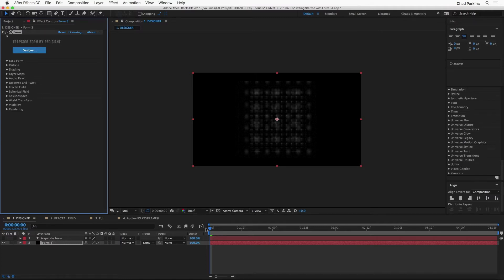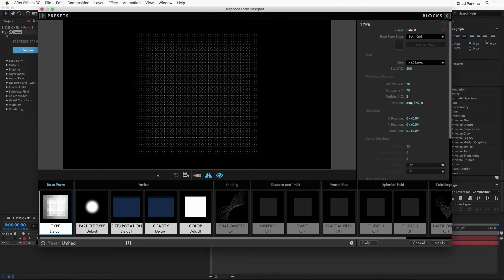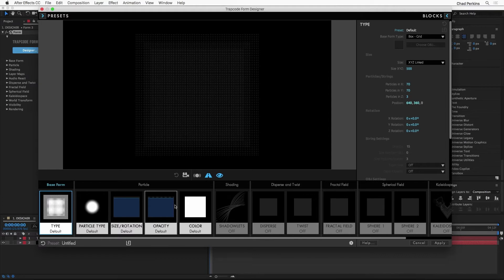They're not amazing, and I'm going to show you how to make them amazing. Let's start in the Designer — I'm going to click the Designer button here in the Effect Controls panel. That launches the Designer, which is a really interesting tool. Whether you are new to Form or an experienced user, I recommend starting here because it's a great visual way to play with Form. It basically takes all of these settings in the effect controls panel — just a bunch of text with so many options — and breaks them into visual blocks you can play with.